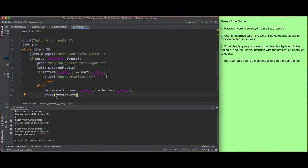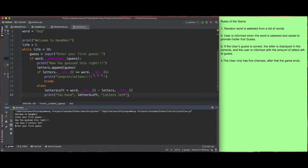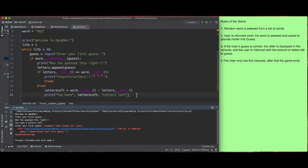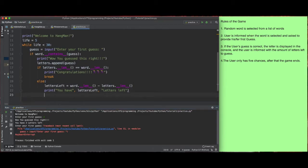I want to customize it more — I don't want it to just say one or two or three. I want it to say something like 'you have one, two, or three letters left.' Let's run this quickly. I'll say D — 'well you guessed a strike, you have two letters left', which is exactly what I want. You can already tell it's all coming together.